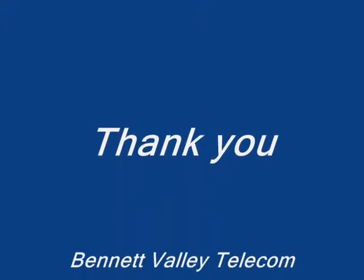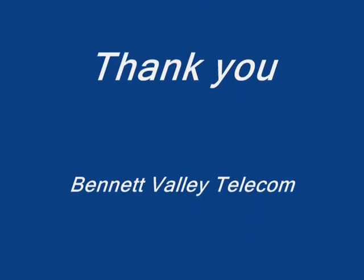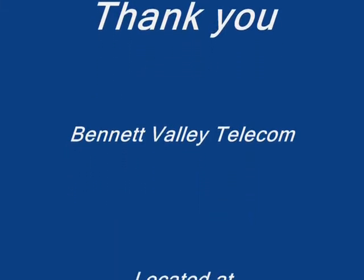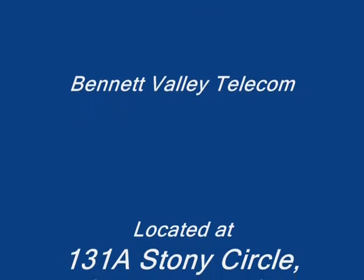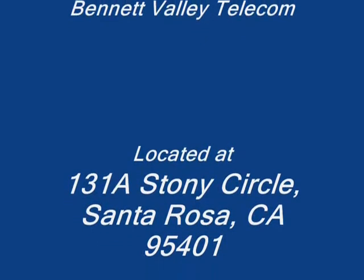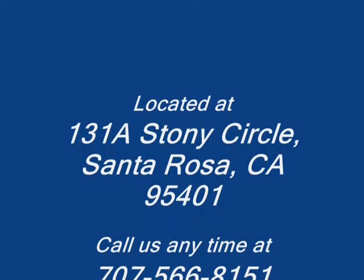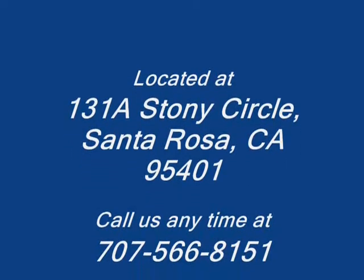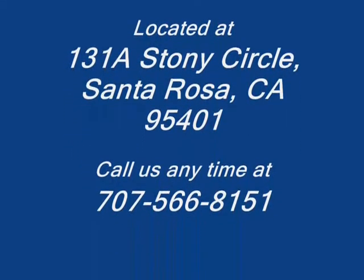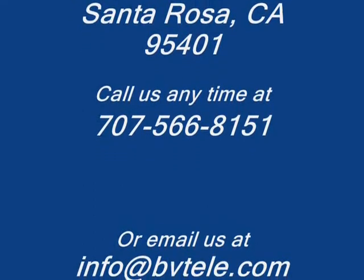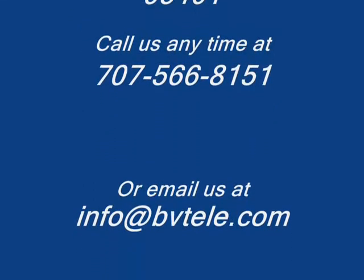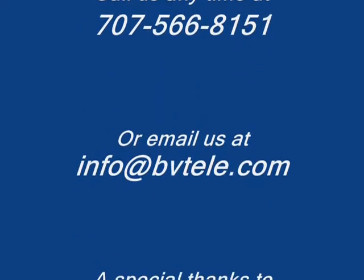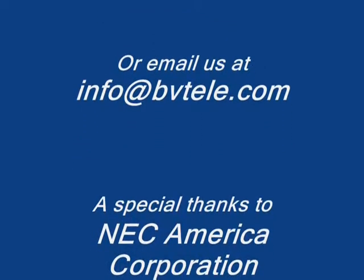We at Bennett Valley Telecom would like to thank you for your interest in our NEC DSX system. We are proud of our 22 years of offering quality products and services to the Northern California business community. We would like you to feel free to call on us anytime, day or night, for the support and help you need to keep your technology running properly. We would like to give special thanks to our friends at NEC America for their support and exceptional products. We hope you enjoyed our DSX presentation. We look forward to talking with you again soon.